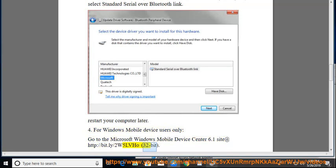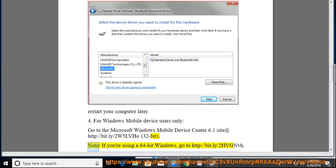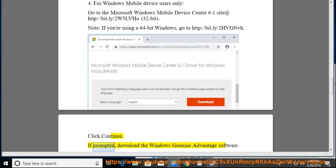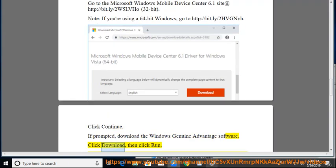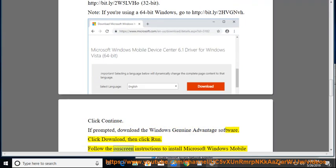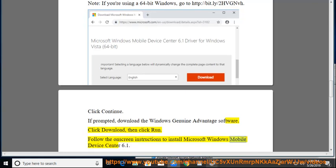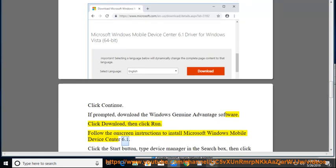32-bit note: if you're using a 64-bit Windows, go to http://bit.ly/2hvgnvh. Click Continue if prompted. Download the Windows Genuine Advantage software, click Download then click Run. Follow the on-screen instructions to install Microsoft Windows Mobile Device Center 6.1.